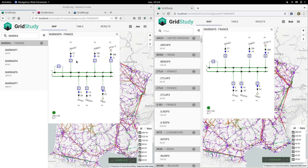Notice two things about this single line diagram. It's got only one voltage inside this whole voltage level, which has a computed value of 243 kV, and it's got on this line 77 MW of power going out.